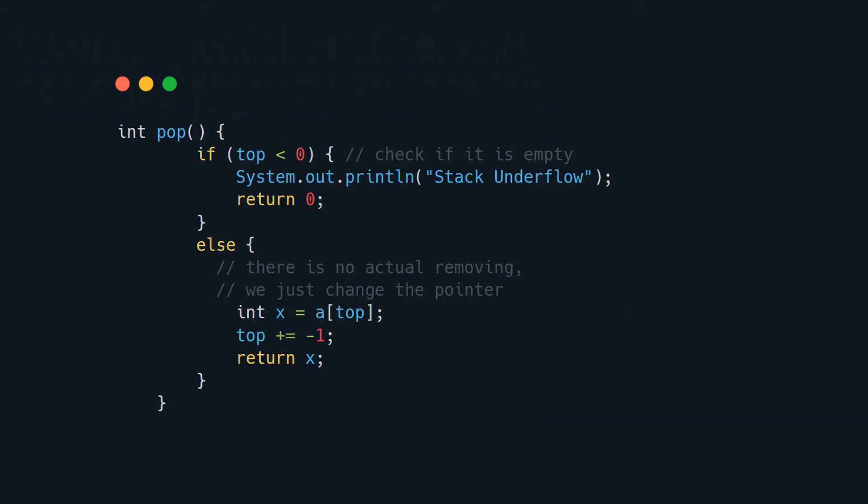And lastly the pop operation. Again we first check if our stack is empty. So you check if it has 0 elements. And if it has we return false. If it's not empty we take the first element and then we decrease the pointer. So it's slightly different than push. In push you first increment and then add. In pop you first take the element and then you decrease the pointer. So it points to the top again.